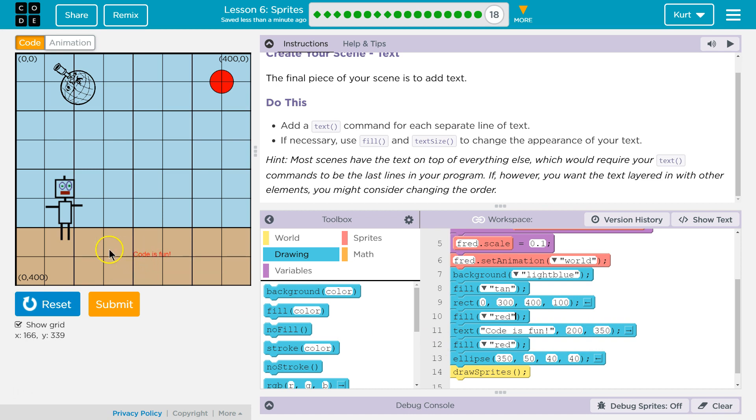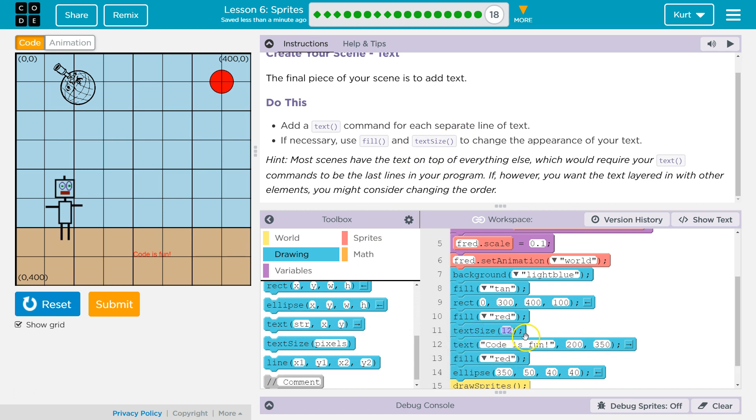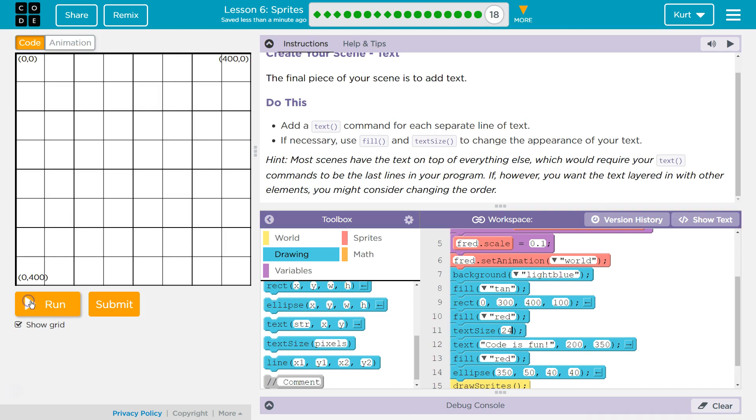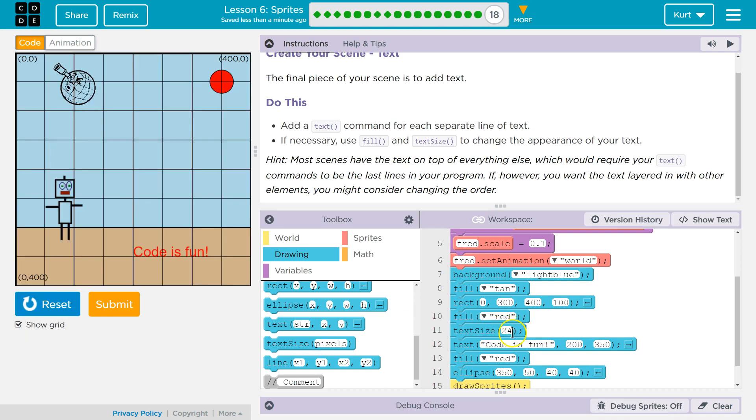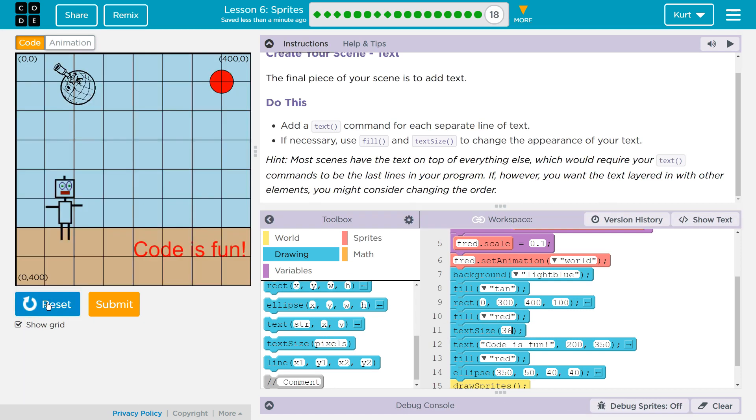Text starts from the point that you give it. So, I'm going to... Well, let's change the size. Text size. Oh, good. They want us to do that anyways. And I'm going to do that before we draw it up here. Let's do, I don't know, 24? That's better, but I even... 36. Ha! Oh, and I actually like that it just about goes to edge. Code is fun.